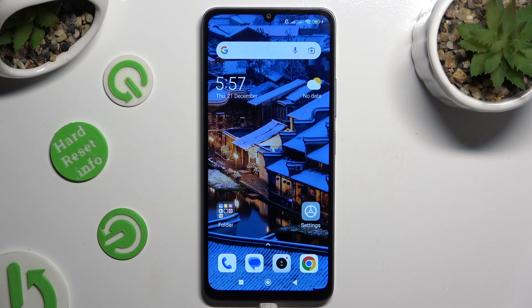Hi! In front of me is the Xiaomi Redmi 13R, and today I would like to show you where you can locate all your downloads.